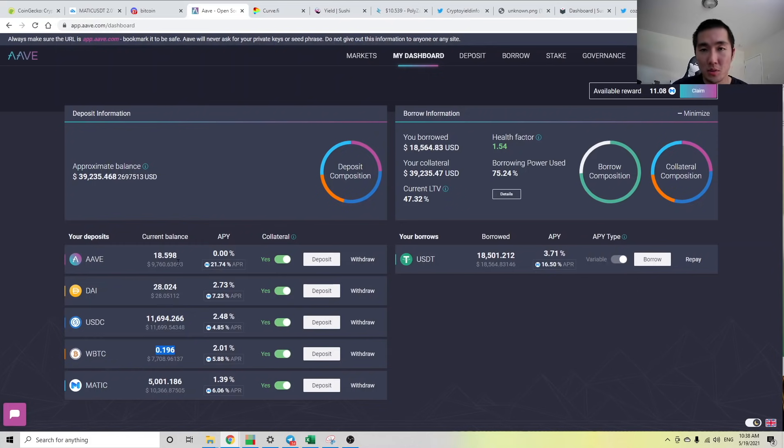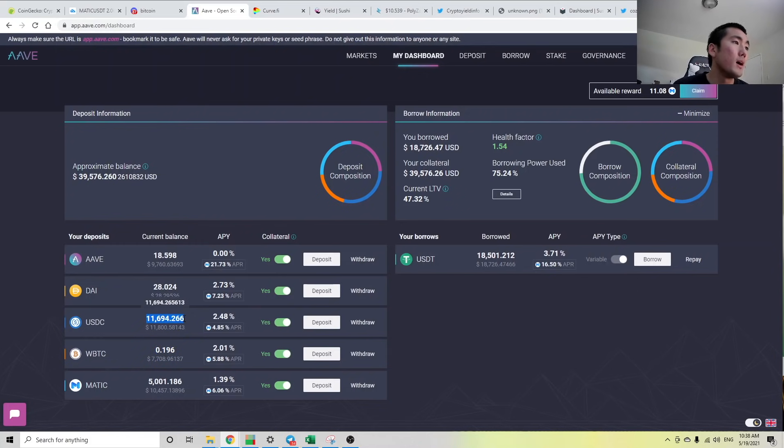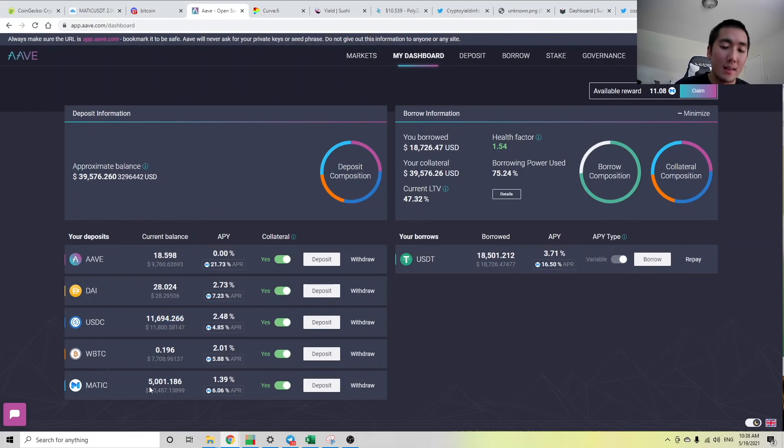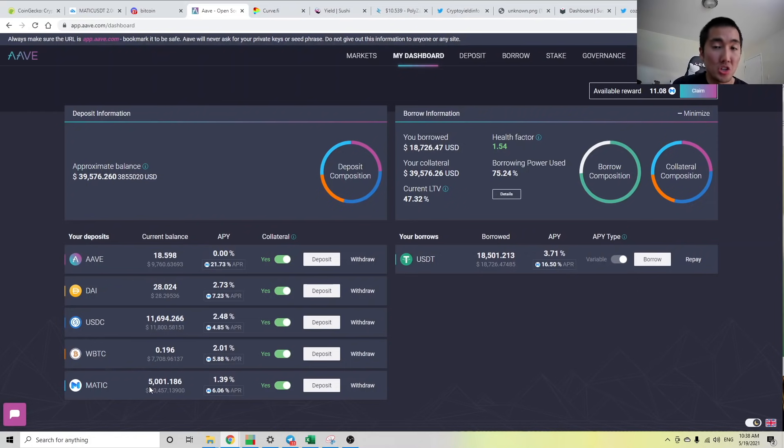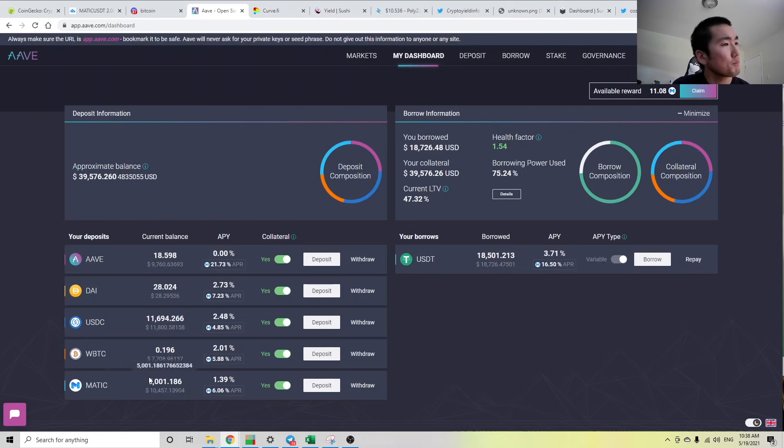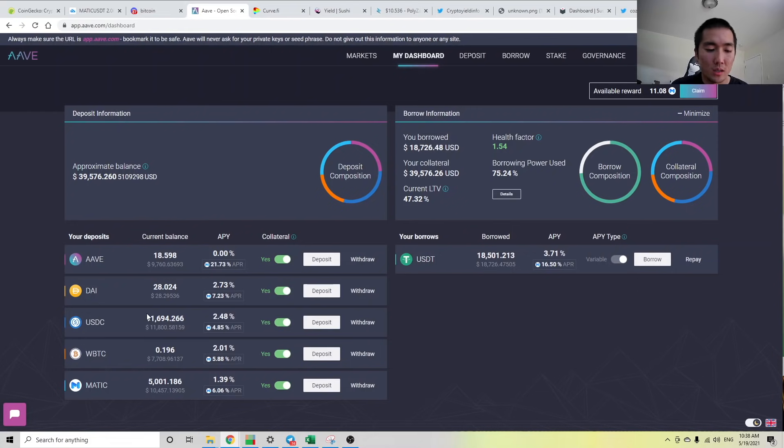Because even though my collateral is full of volatile assets, if I'm borrowing a stablecoin against it, it just lowers the chances of me being liquidated. Like I mentioned, I did buy the dip. I bought some Bitcoin, so you see my Bitcoin balance up here. My USDC balance went down a little.